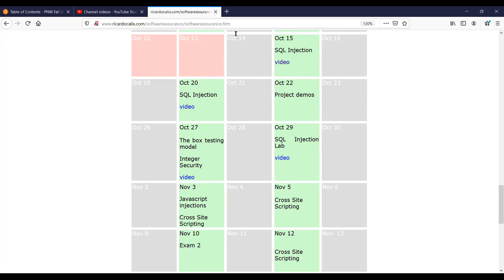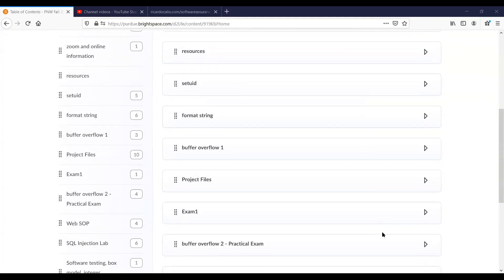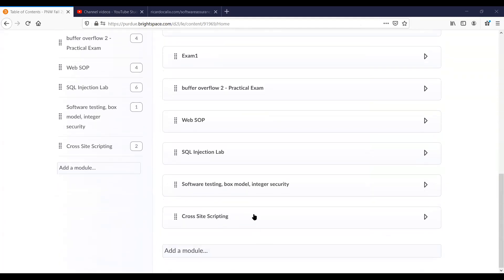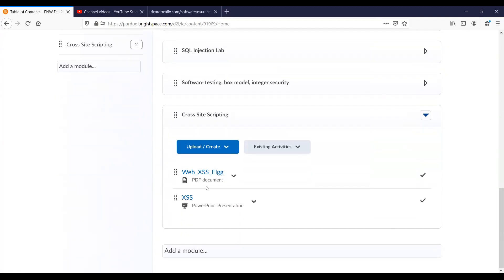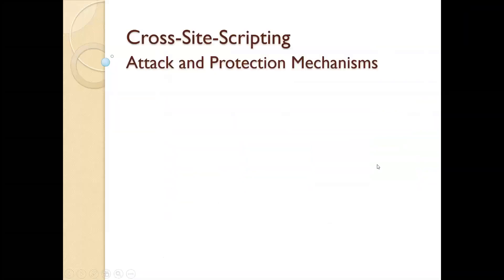Now I'm going to share Brightspace — hopefully that's what you're seeing now. If you notice in Brightspace, I am currently in the cross-site scripting section. You can click on that, and here there's the PDF or the links for the latest lab and also the PowerPoint presentation. I have some slides today that I'm going to be covering.